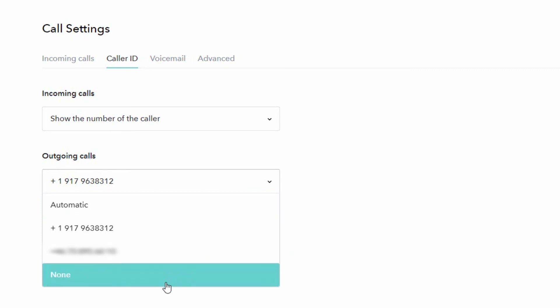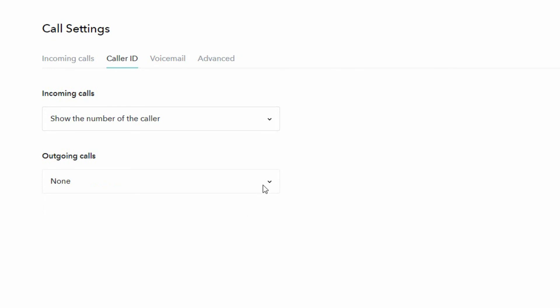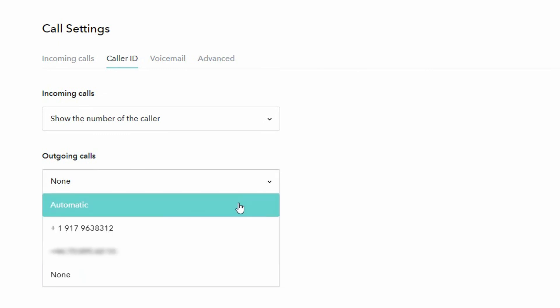If we select none, that means that we will be showing no phone number to the people we are calling, but that will usually result in less people answering the call.